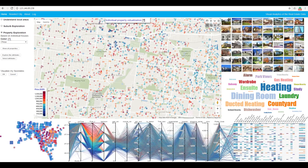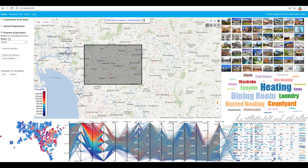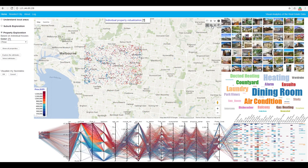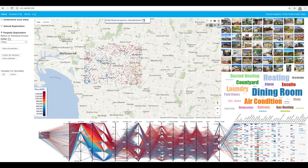We have provided a set of selection tools on top of the Google Maps. We can draw a rectangle or a circle, add new polygon regions, subtract the existing regions, and so on.